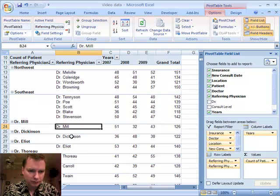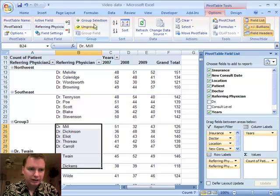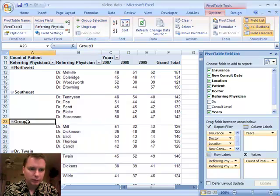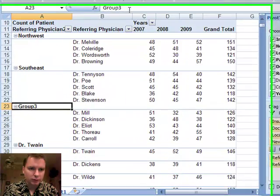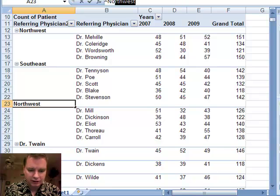Now I'm back, and I'm going to go through and say I just want to go down to Dr. Carroll. I'm going to group that, and now I've got Group Three. I'm going to click on Group Three and we'll make this Northeast.